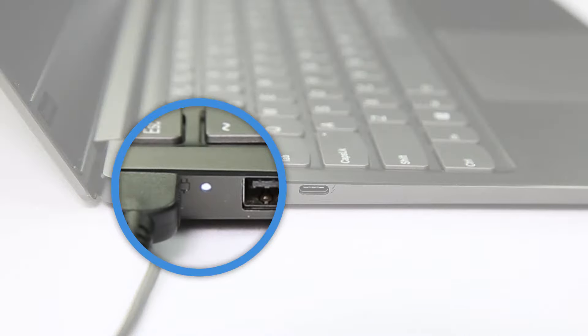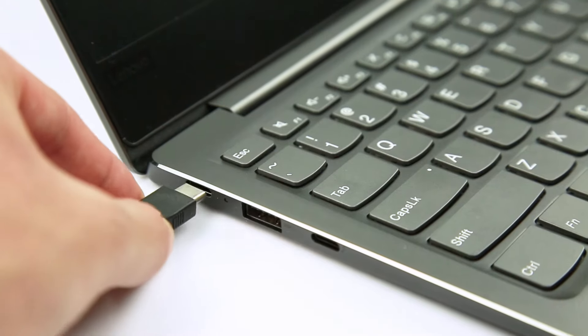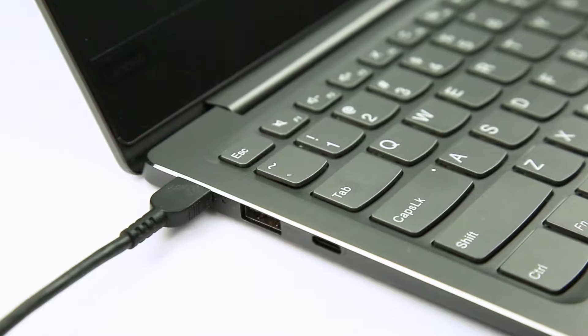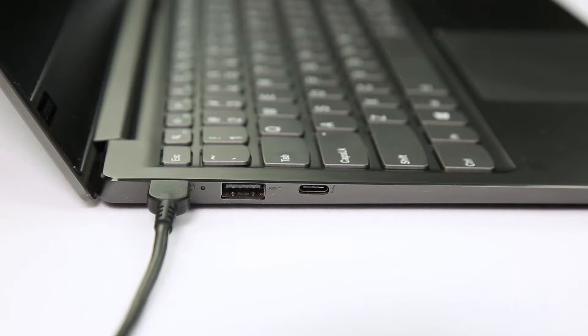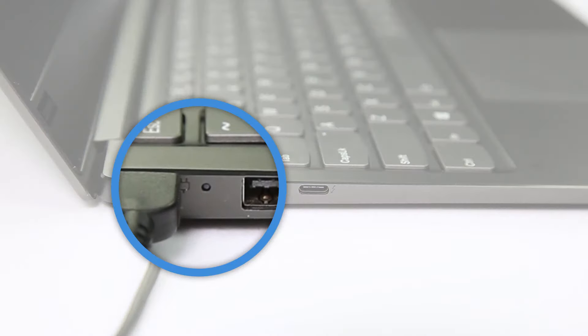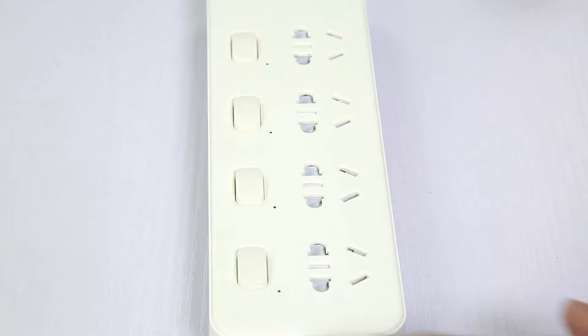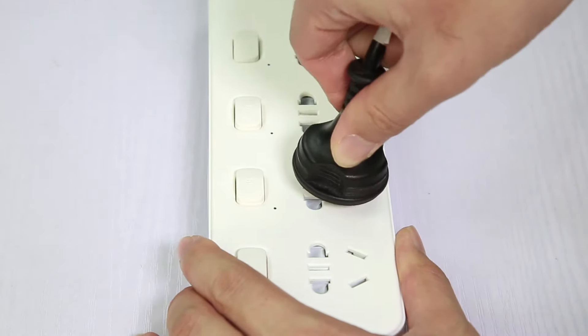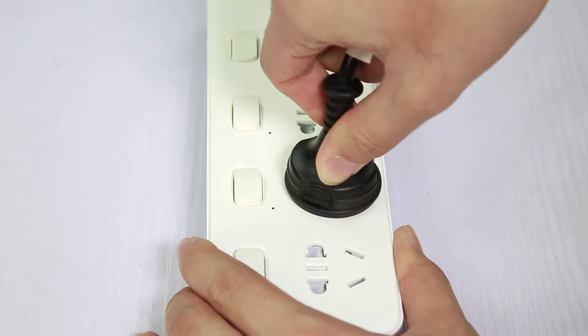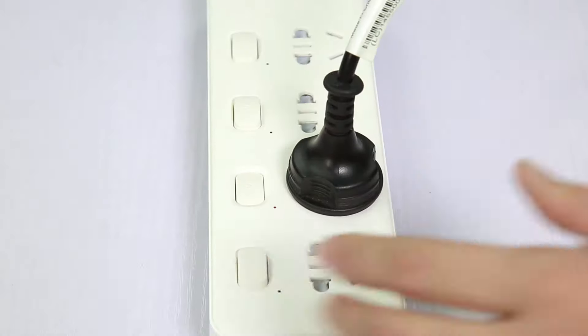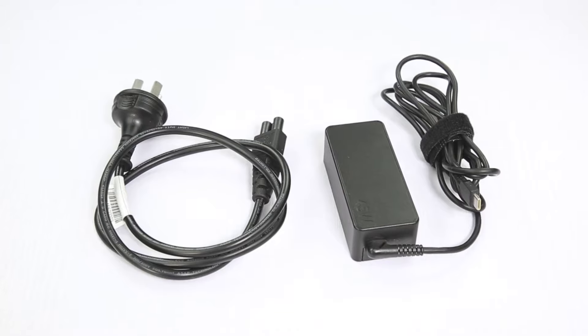If the AC power status indicator light does not turn on or there is no status indicator on your machine, you need to check the outlet and the AC power adapter. First, make sure that the outlet is working properly by plugging another device into it. Then check the AC power adapter.